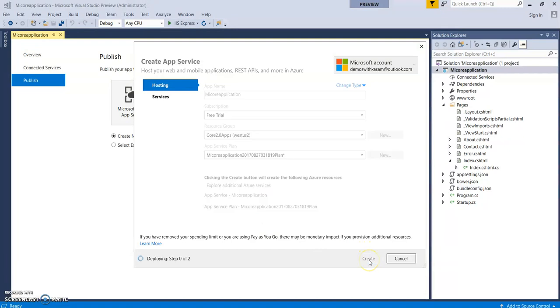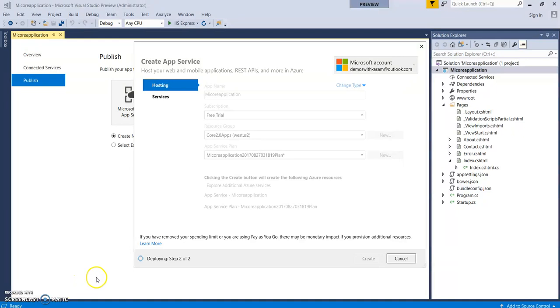Click on Create. That's showing deploying step 0 of 2. It will take a few minutes to get deployed. Now it's in step 2.